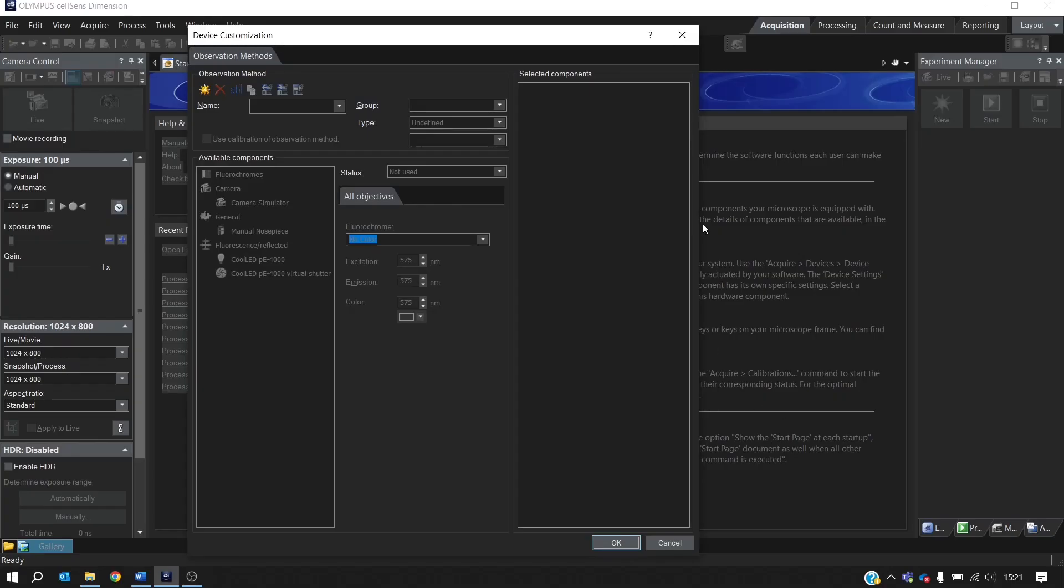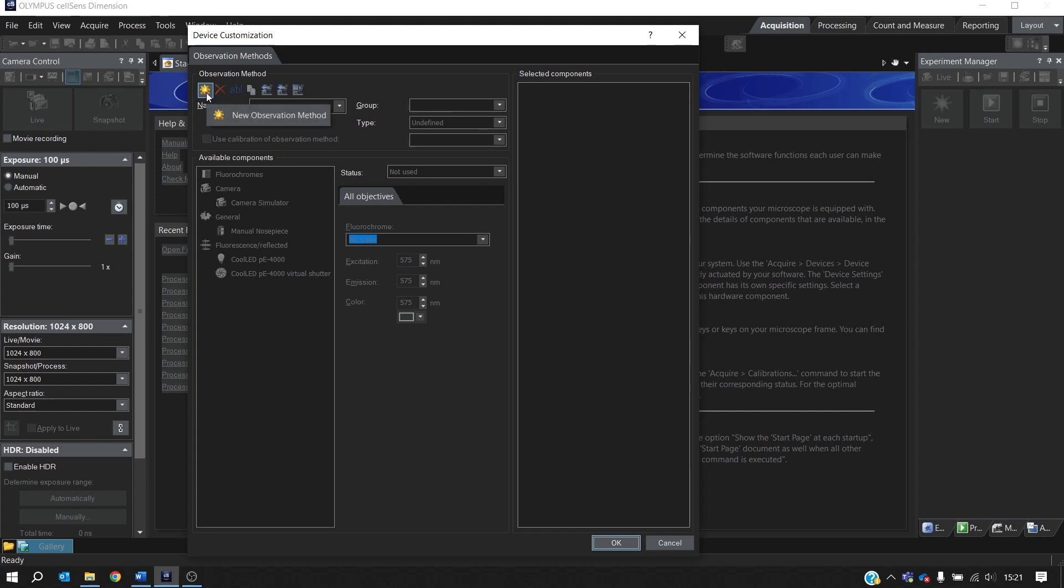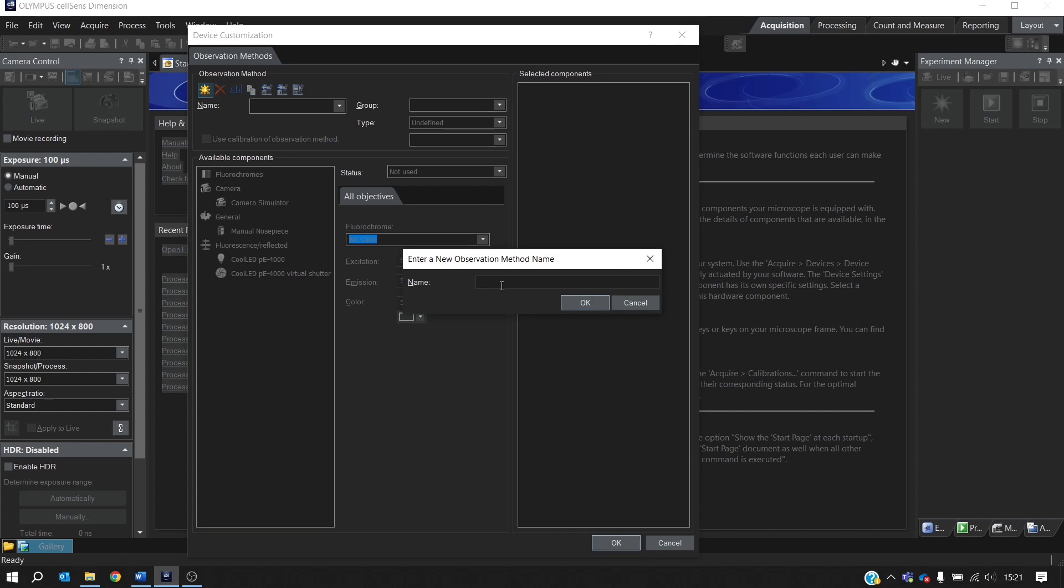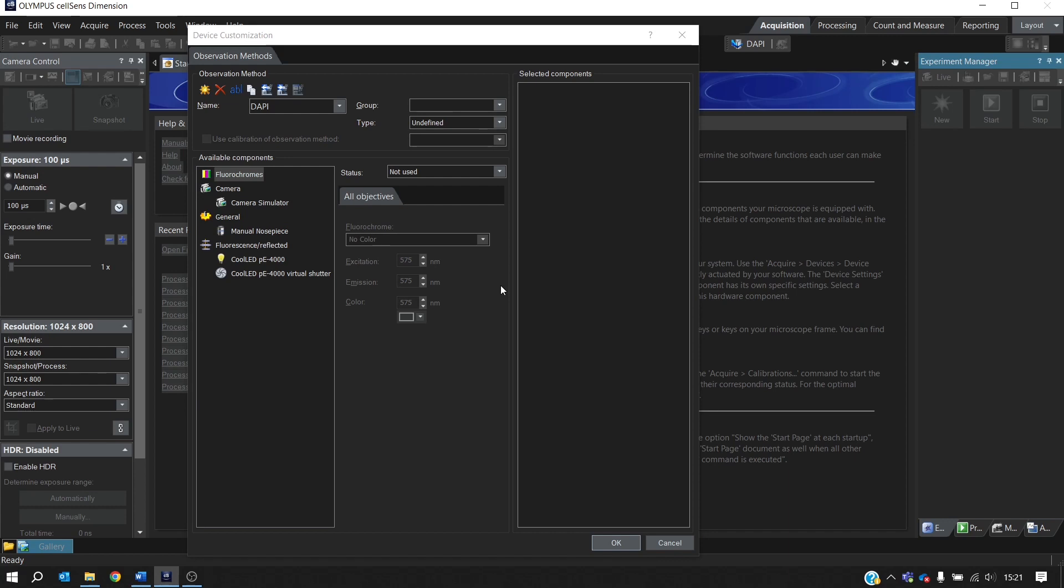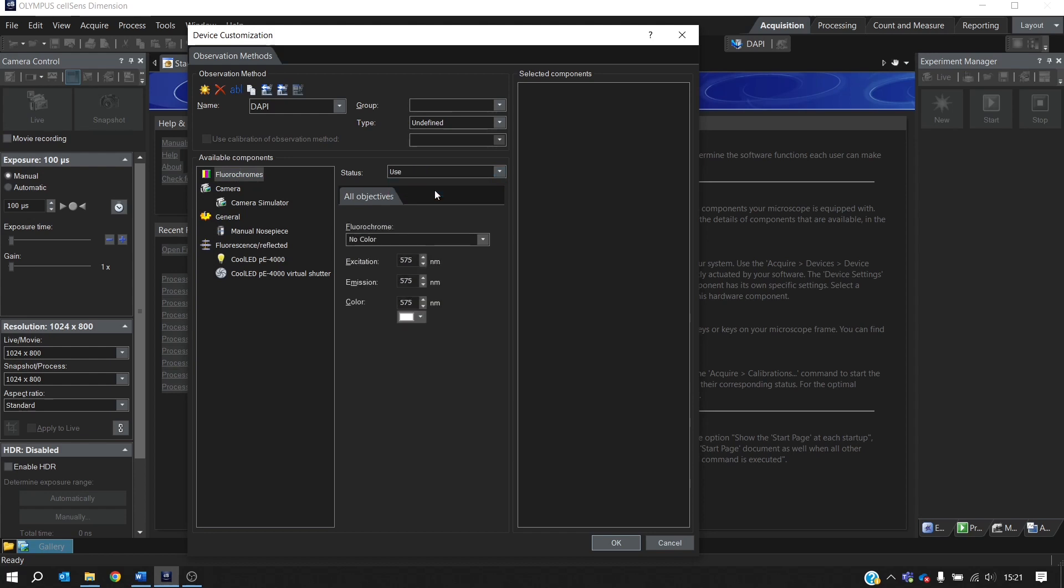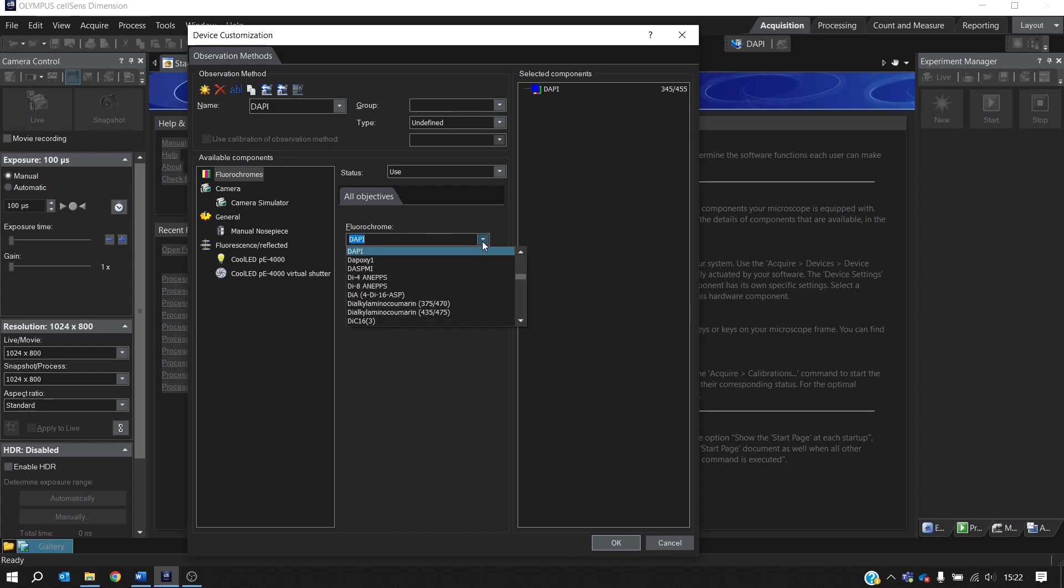This is where we can set up observation methods with customized LED settings. In this example, we're going to use DAPI and FITC. And we start by creating two new observation methods by selecting this icon here. We'll call this DAPI. Press Enter. And then we need to assign the fluorochrome. So select Fluorochromes here. And from the Status drop-down, change Not Used to Use. Then we can simply type in DAPI and press Enter, and it has assigned the fluorochrome here. Or we can select it from the drop-down menu.